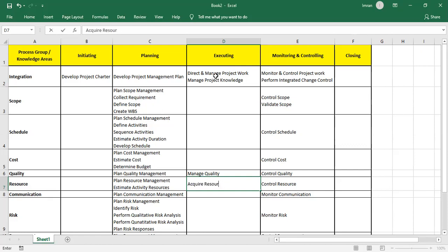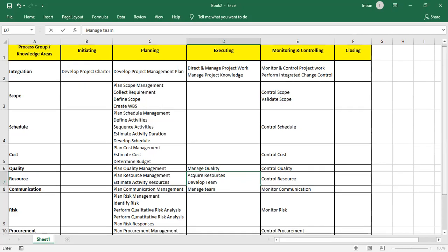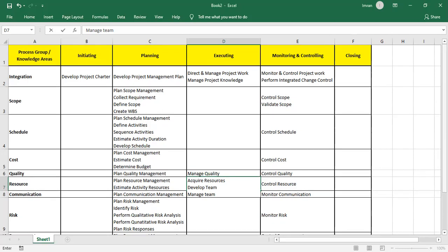In Resource Management, I Acquire Resources, then Develop Team using forming, storming, norming, performing, and adjourning — also Maslow, Herzberg, or Theory X and Y. Once the team is developed, I Manage the Team according to my powers: expert, reward, penalty, formal, or referent power. While managing, we could have conflicts, so we apply conflict strategies: avoid, smooth, accommodate, force, compromise, or collaborate.